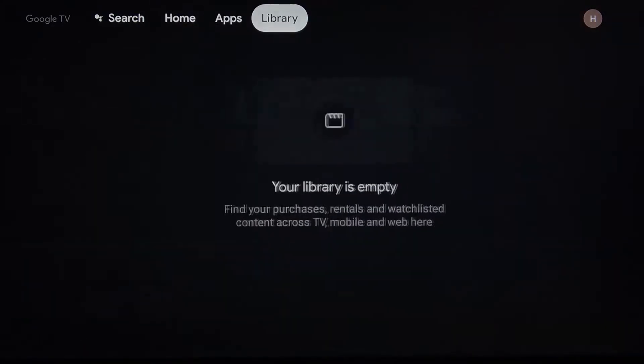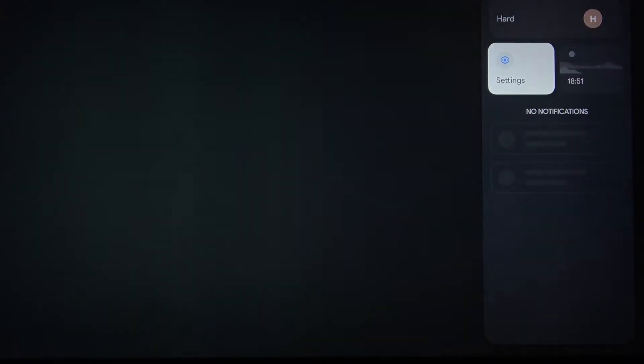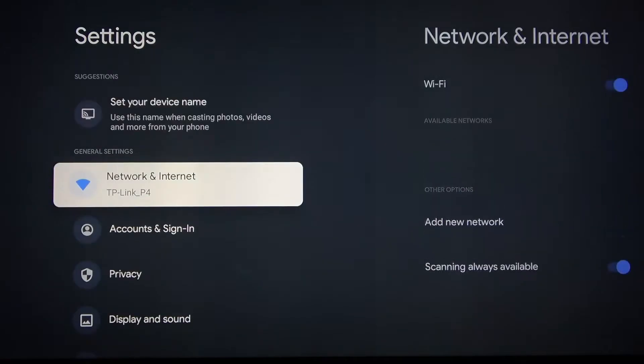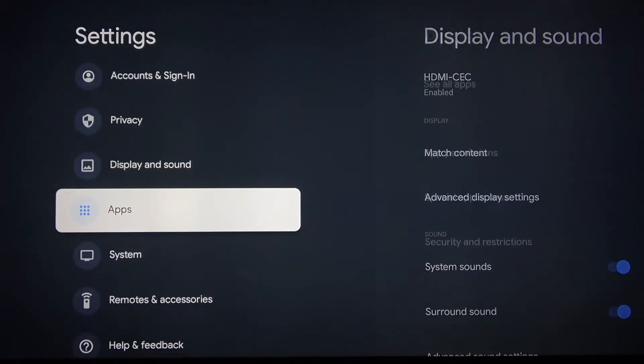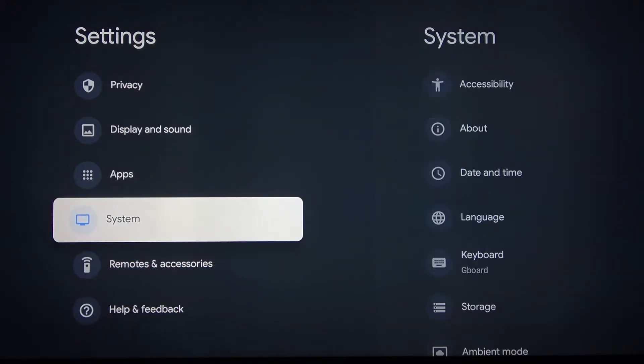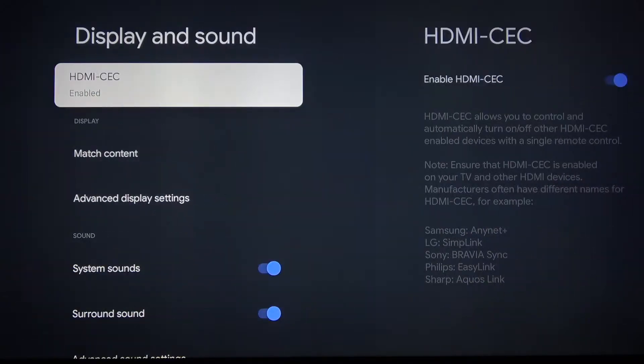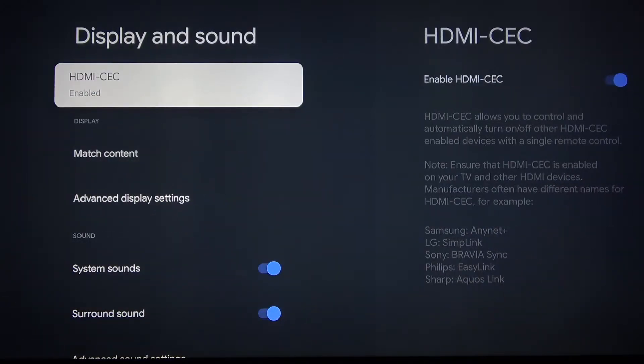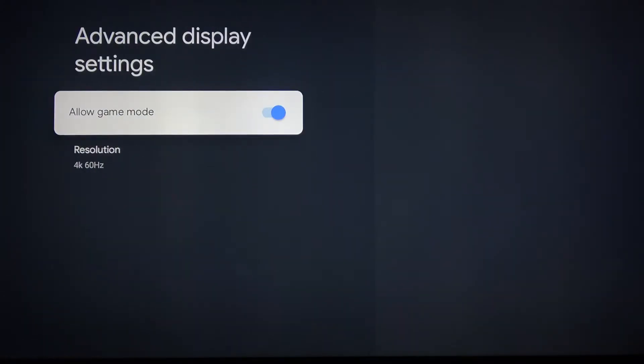First, let's go to the settings, then scroll down and press display and sound, then advanced display settings.